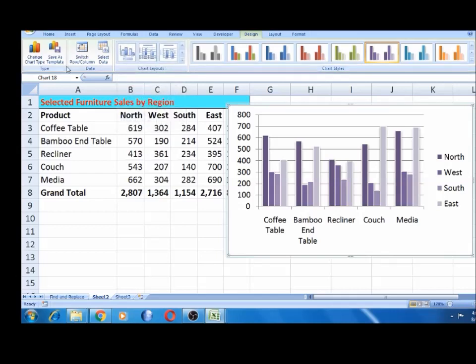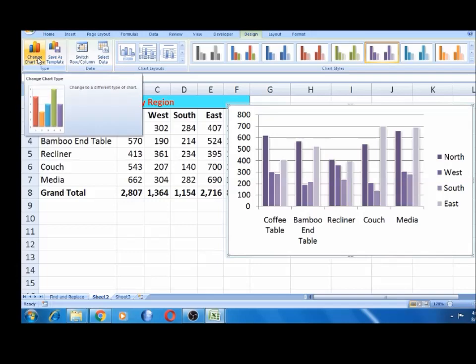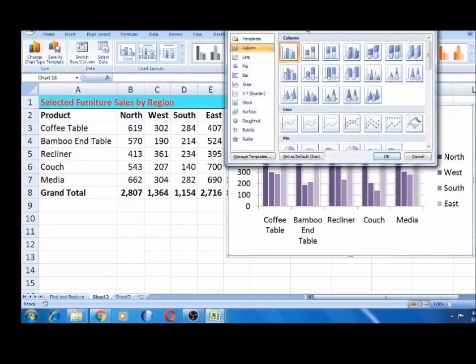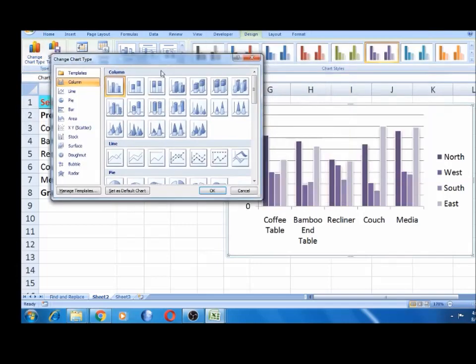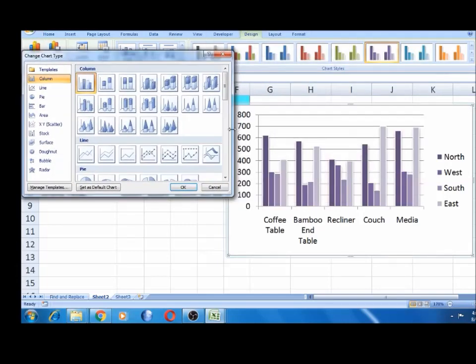The most important thing is the chart type. If you look at the chart type, there are different types. There are column charts, line charts, pie charts — the pie chart is very important. There is also a bar chart, area chart, and scatter data.